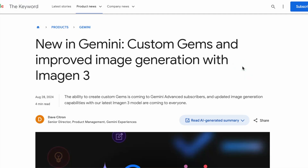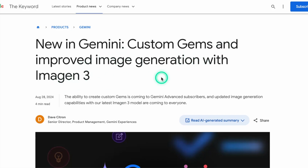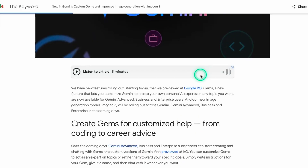Google, specifically the Gemini team, just released two very exciting features. The first one is Custom Gems and Improved Image Generation with Imagen 3. In this video, we're going to take Gems for a spin within Gemini Advanced and show you how you can use Custom Gems in all sorts of interesting ways.